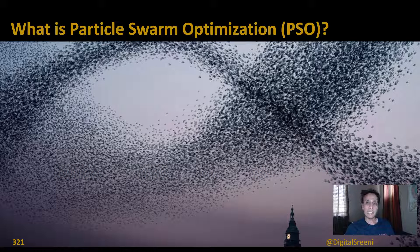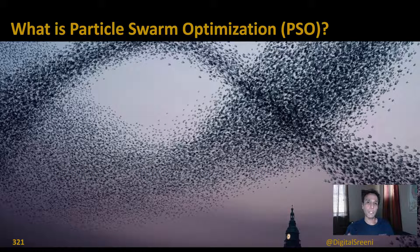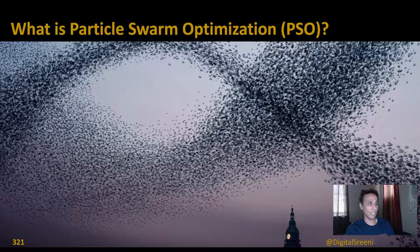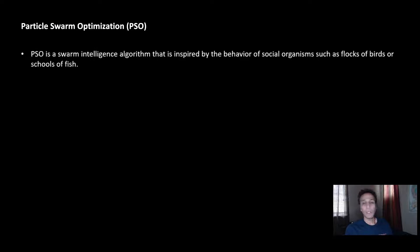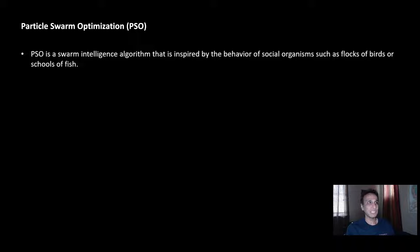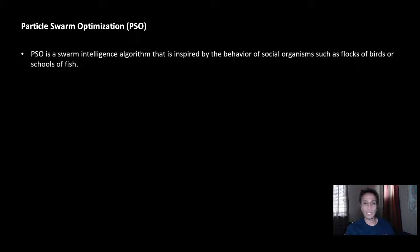Let's jump in to understand what it is. Quick background, then we'll jump to the code. Particle Swarm Optimization is inspired by the behavior of flocks like birds and schools of fish—why are they going all in this direction and how are they finding food, for example?